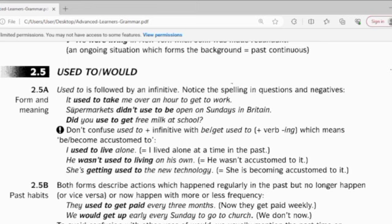Another example: supermarkets didn't used to be open on Sunday in Britain. So every supermarket in Britain was not used to being open on Sundays — means that every Sunday, all supermarkets were closed.